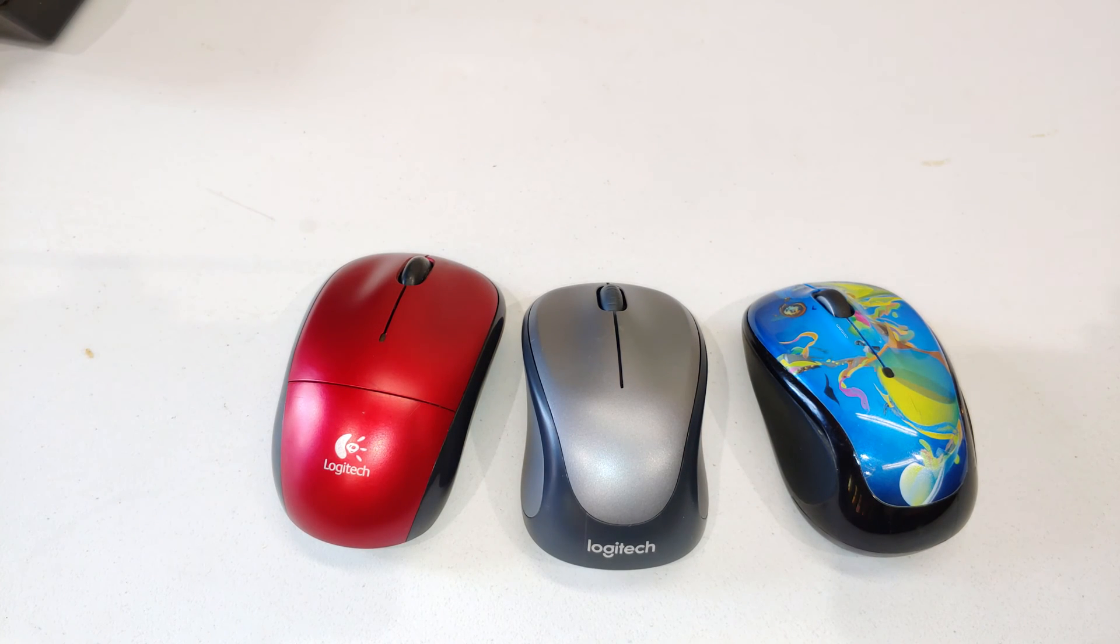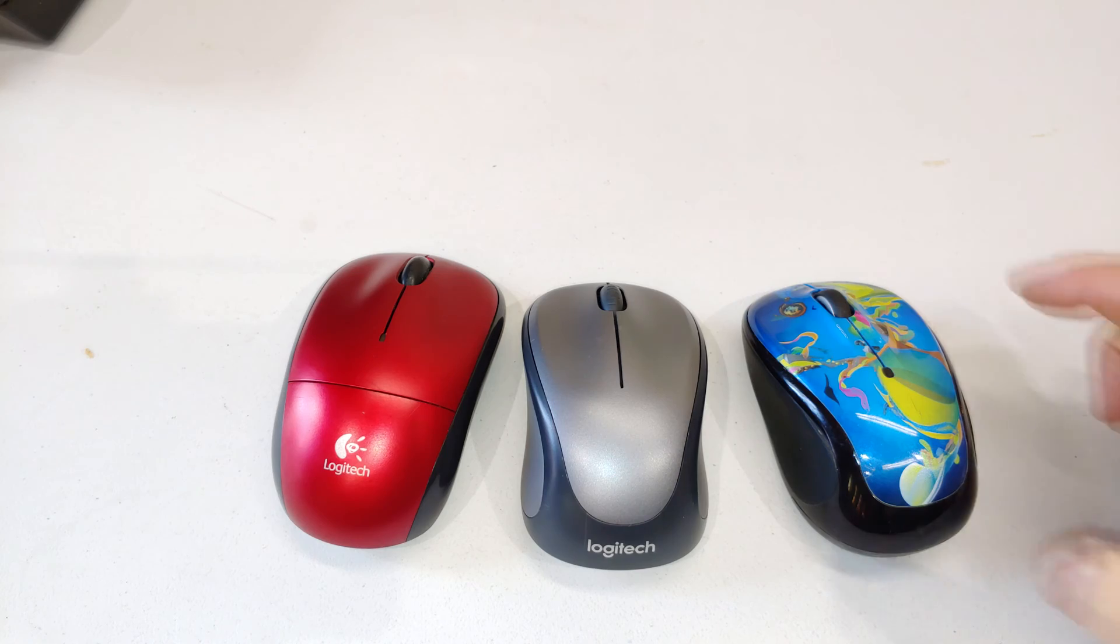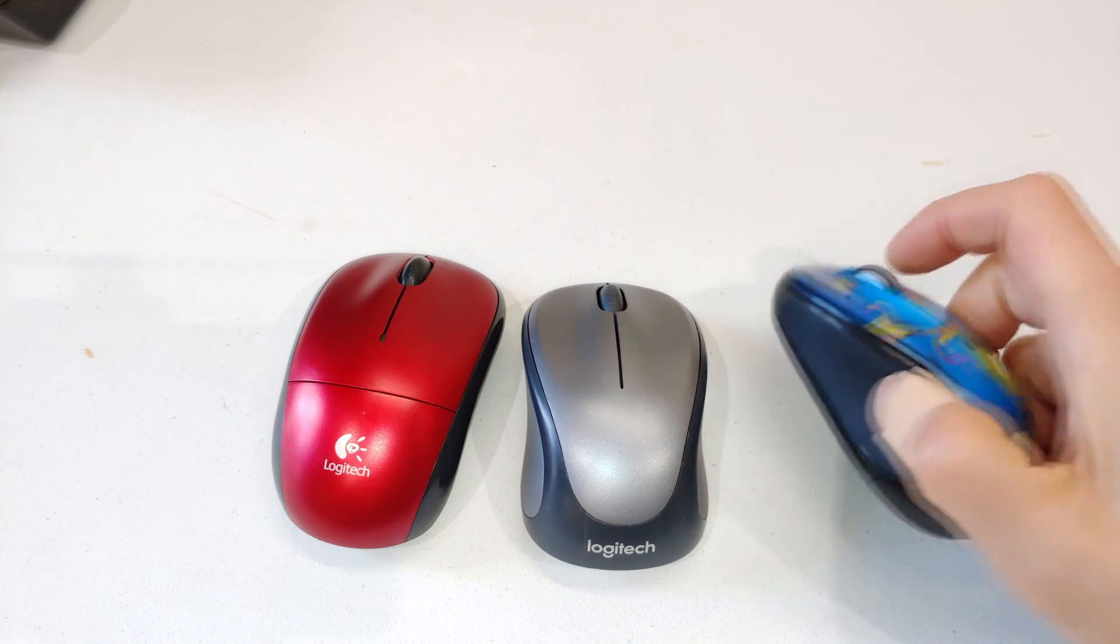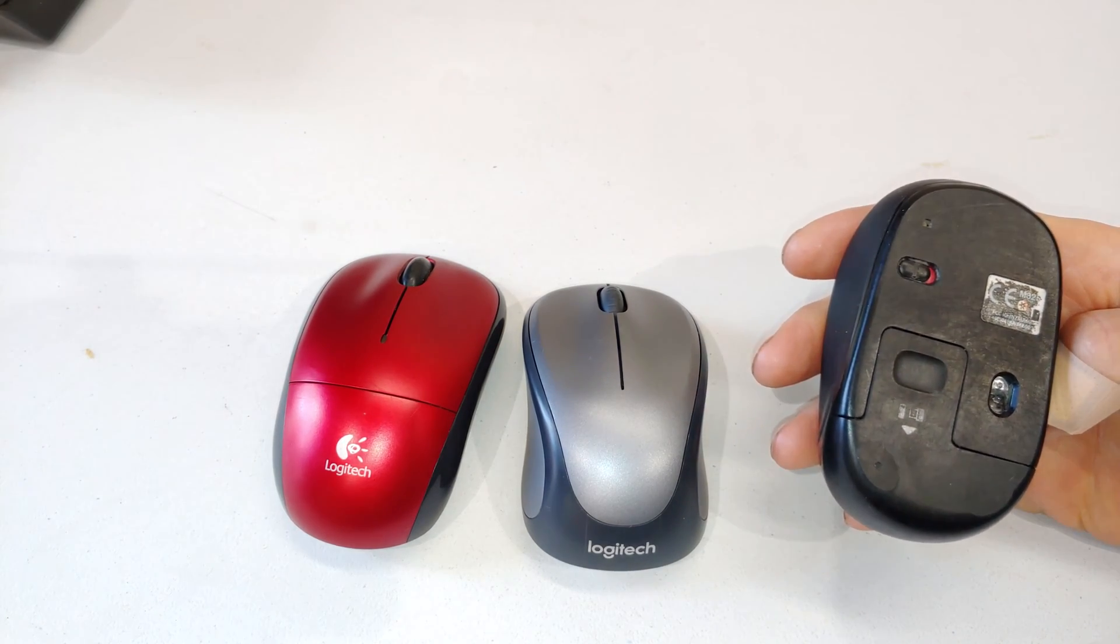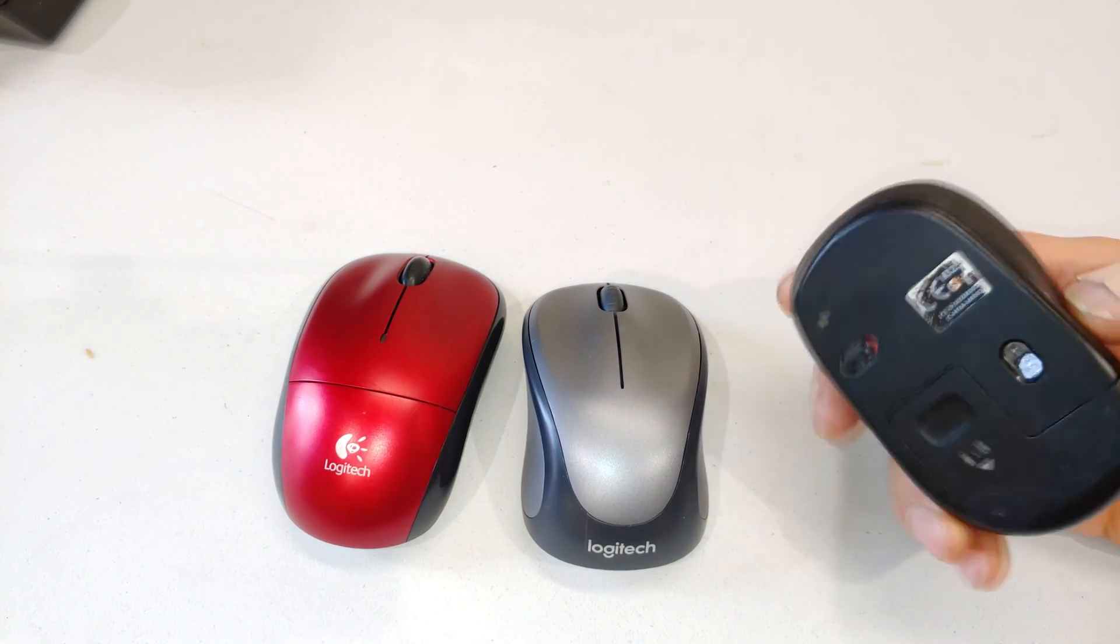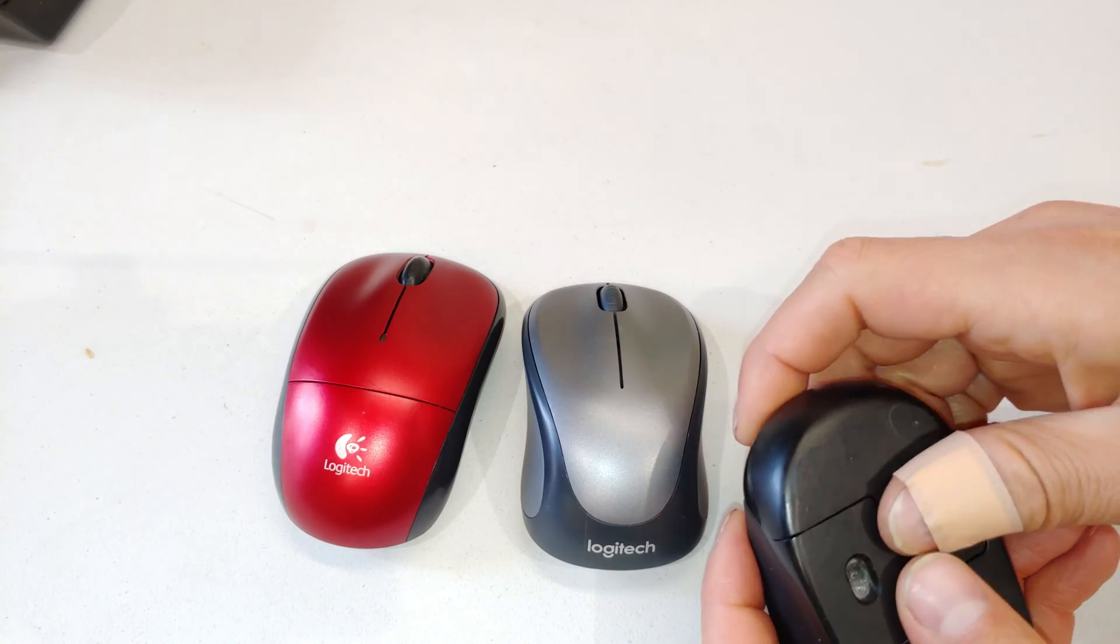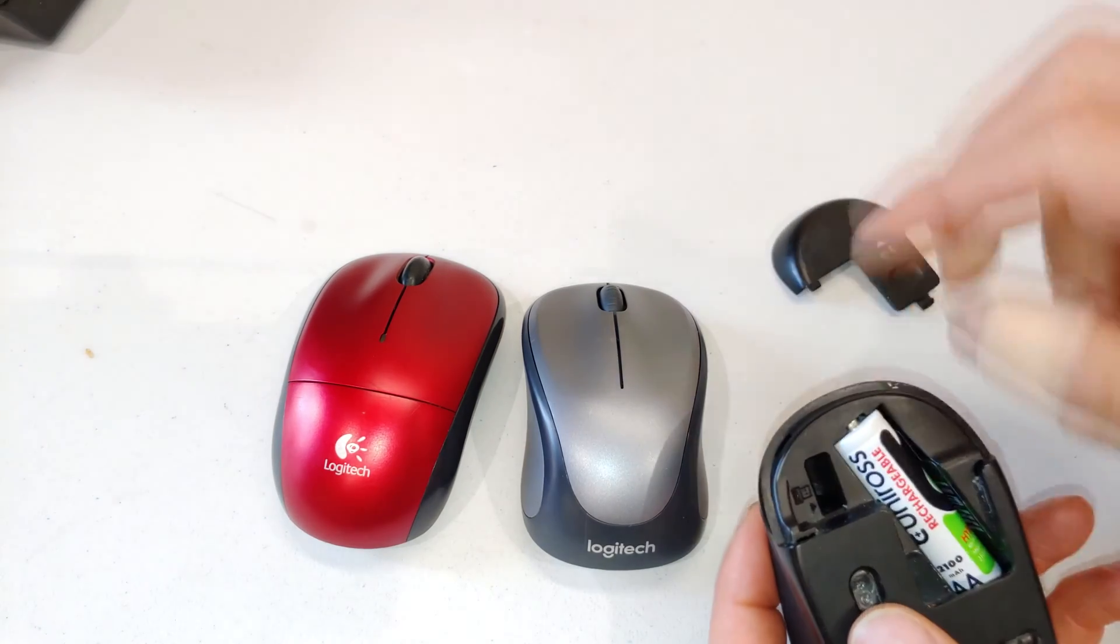Hi, in this video I'm going to demonstrate how to fix a Logitech mouse. The one in particular is an M325. The problem with the mouse is as follows.